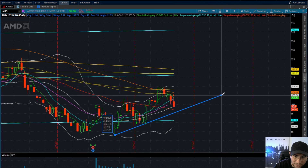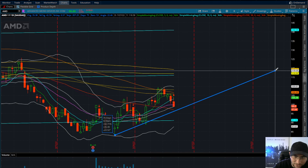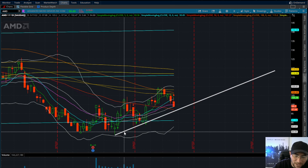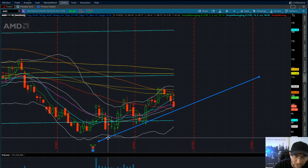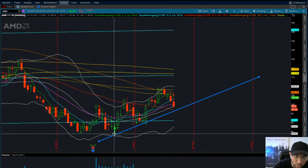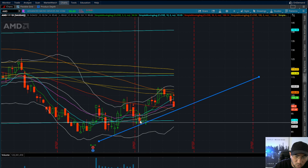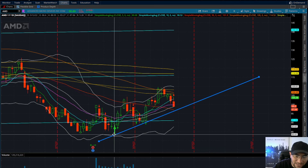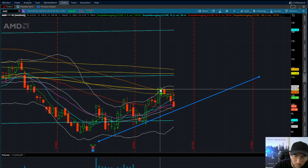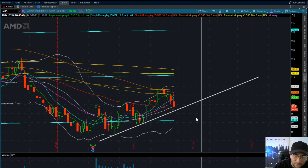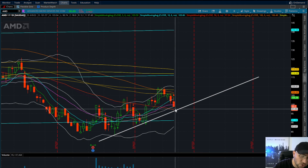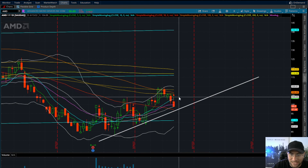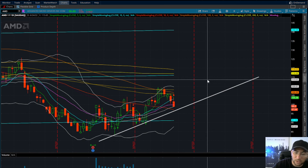We haven't broken the overall downtrend. If I draw a makeshift trend line — technically we haven't broken the downtrend. I have two touch points: one on May 12th and another on May 25th. As soon as we tagged this area we popped, back-tested, and popped again. We then came back down to back-test this level, which also correlates with the 50-day moving average, and popped once again.